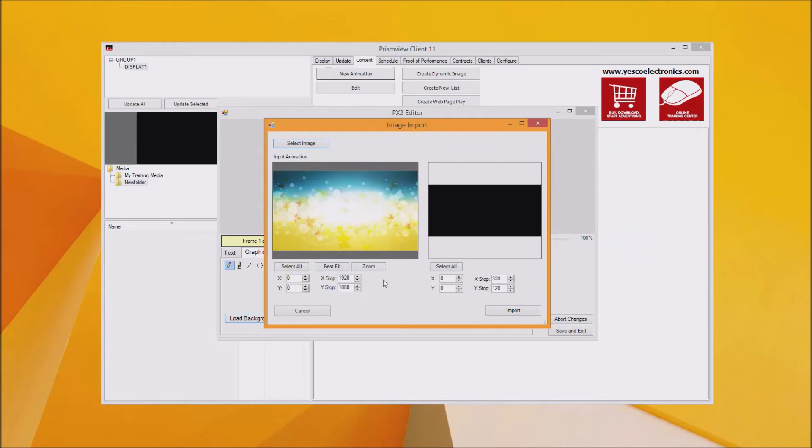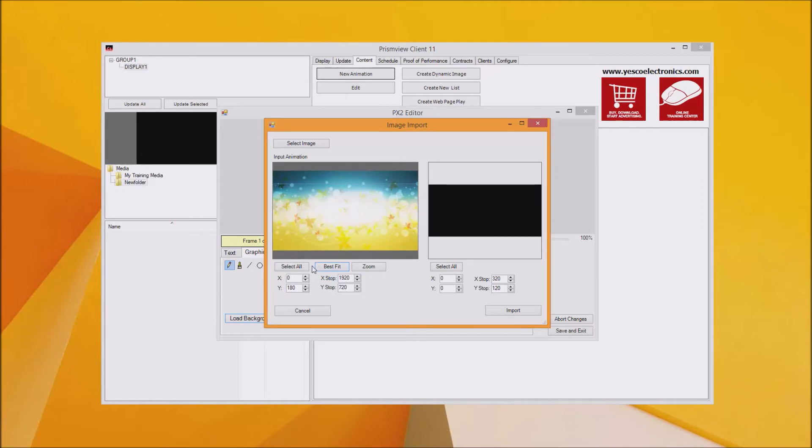To crop the media click on the best fit button. You can adjust the position of the crop box by dragging it around. Note you will also want to keep the x coordinate at zero otherwise you'll get black bars on the sides. Now click import and PrismView will bring that into the editor.